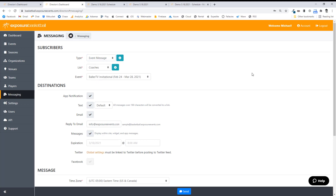That's pretty much it with the scheduling. Once you go through the site, you're going to see a lot more settings. But those are the main settings our system offers. If you have any questions, you can ping us on the chat in the bottom right. That's it for this Exposure Events instructional video — thanks for watching.